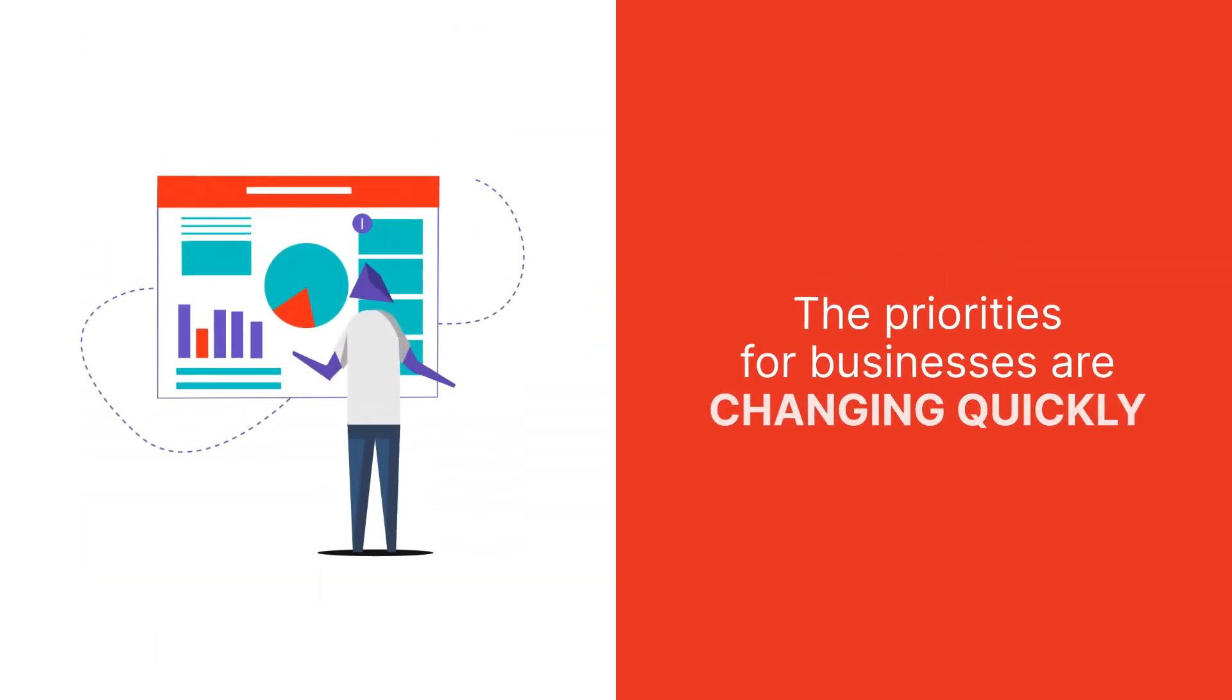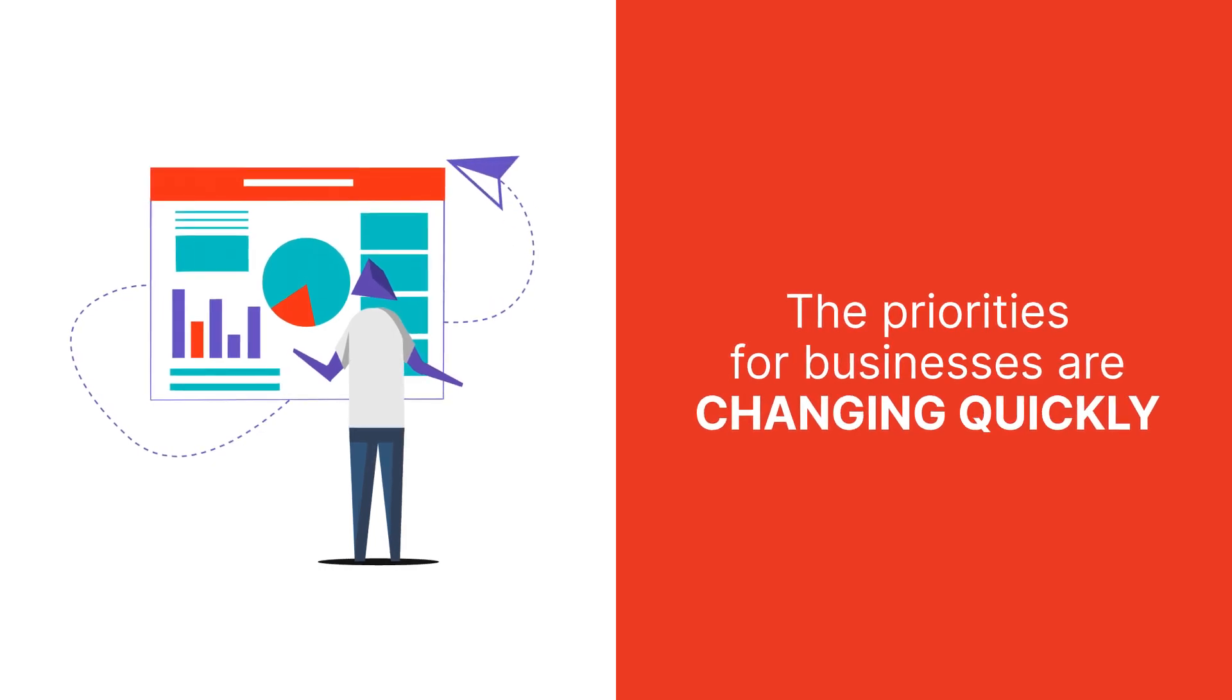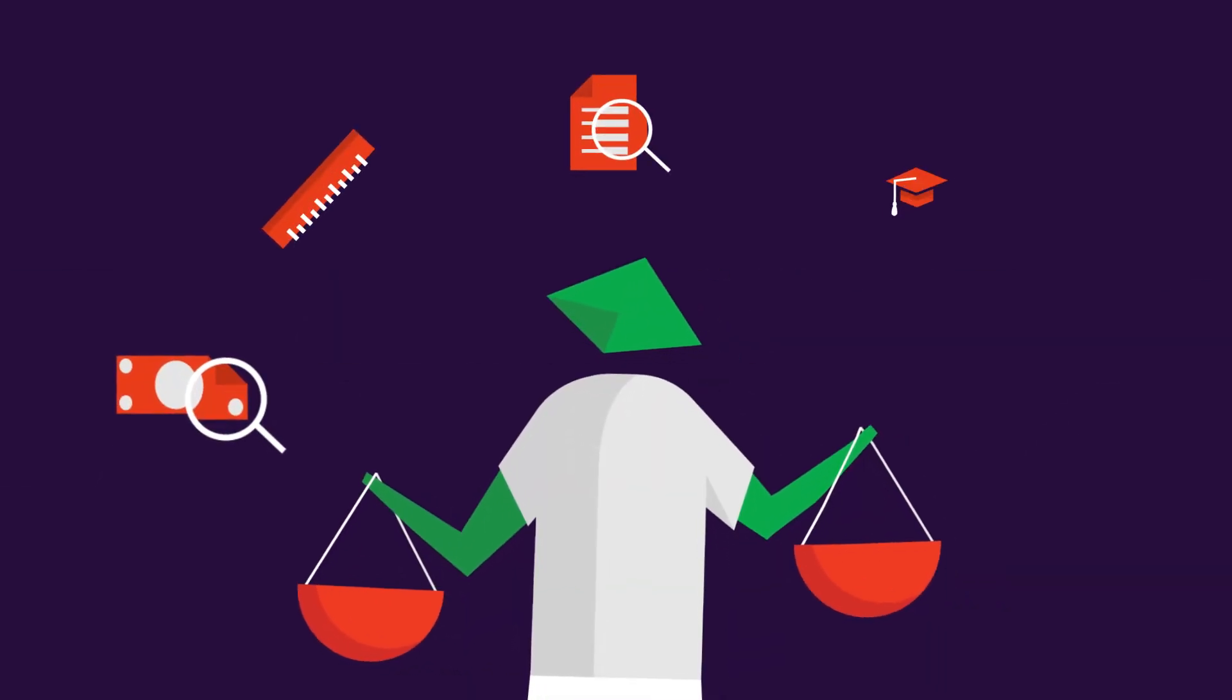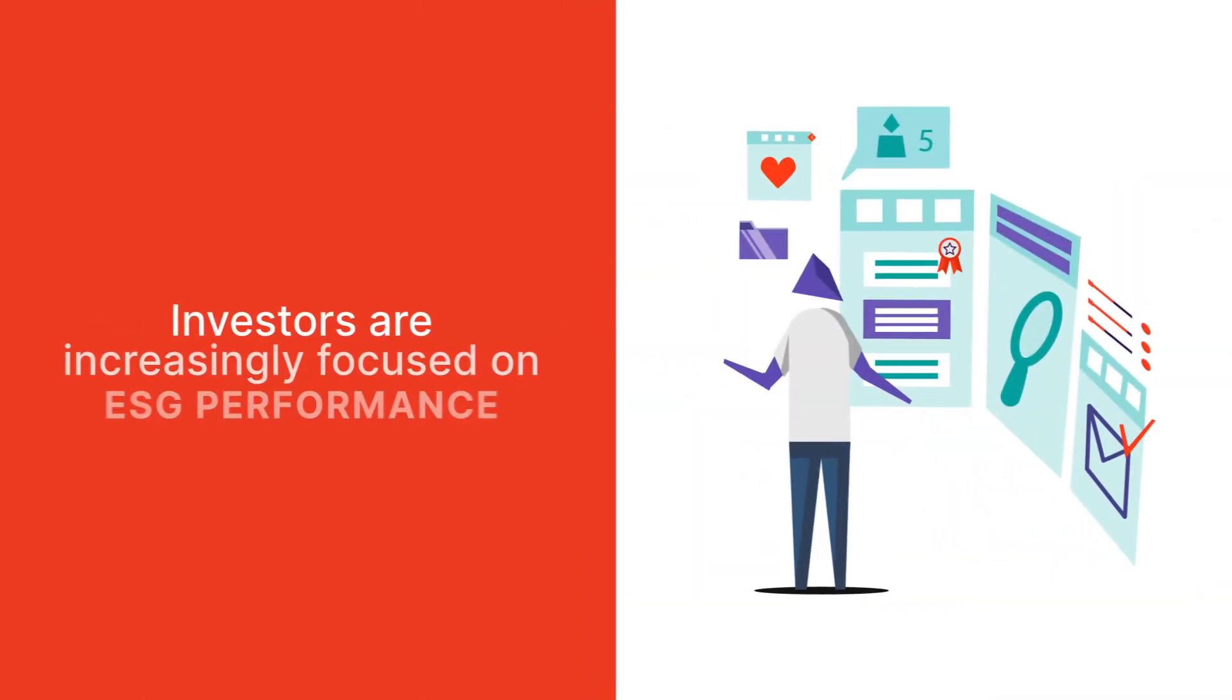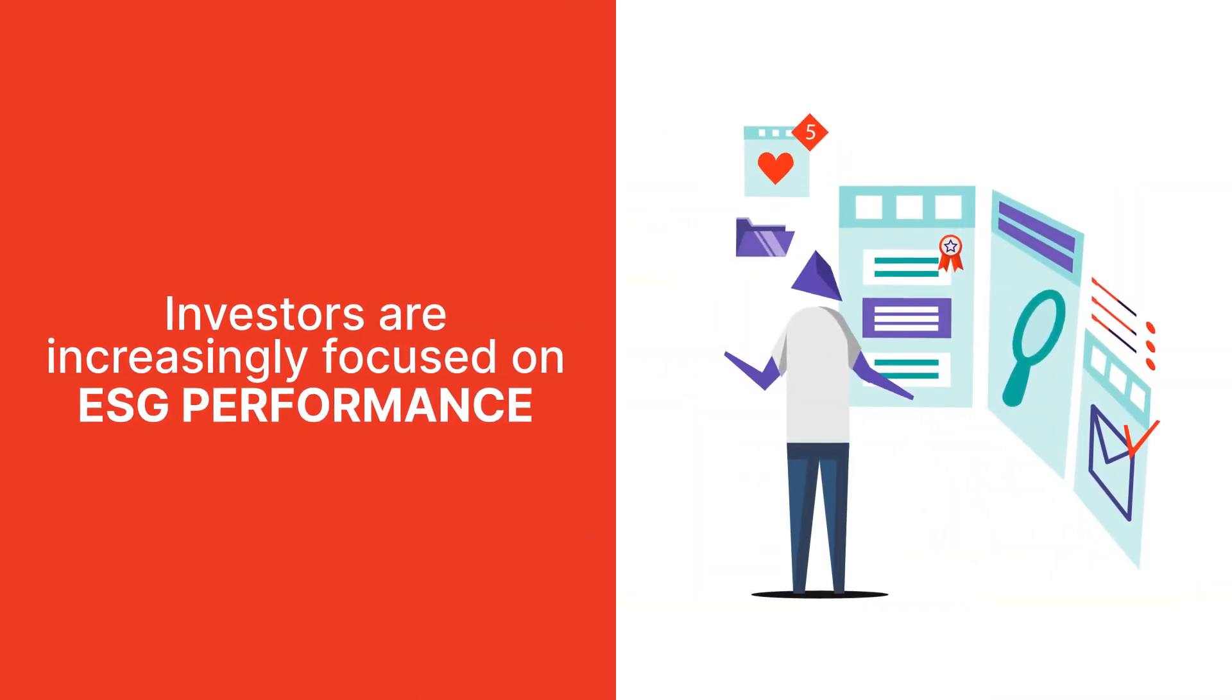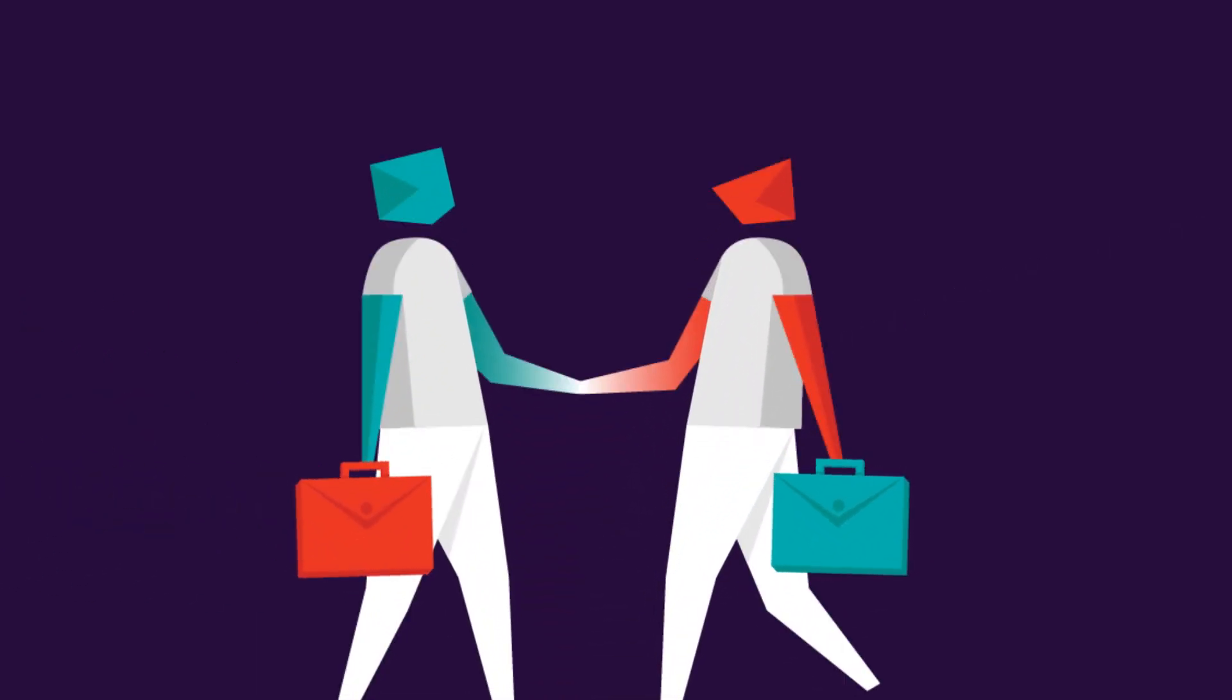The priorities for businesses are changing quickly and are impacted by dynamic external forces. Global pay transparency legislation is rapidly expanding. Investors are increasingly focused on ESG performance and employees are leaving organizations that don't share their values and don't back up promises with action.